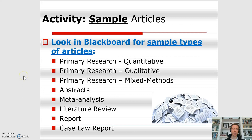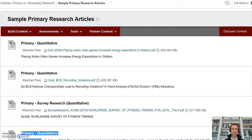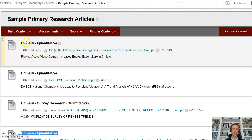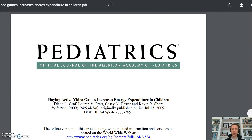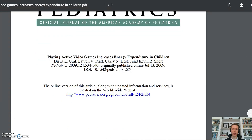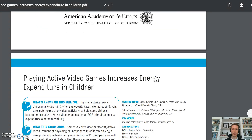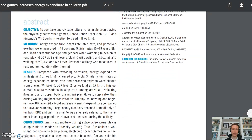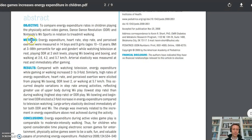Let's take a look at some example articles in those different categories, starting with sample primary research articles. This one is listed as a primary quantitative study — let's click on it. It's in the journal called Pediatrics. You can see that they have a method section which discusses the sample that they used in this study: 14 boys, 9 girls. It has a results section and a conclusion.